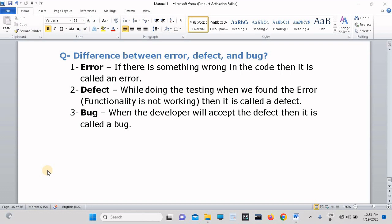So see, this is the difference. What is meant by error? If something is wrong in the code then it is called an error. Defect: while tester is doing the testing on the application, tester found some error in the application. For example, functionality is not working then it is called a defect. And what is the bug? When the developer accepts the defect then it is called a bug. So this is the thing.